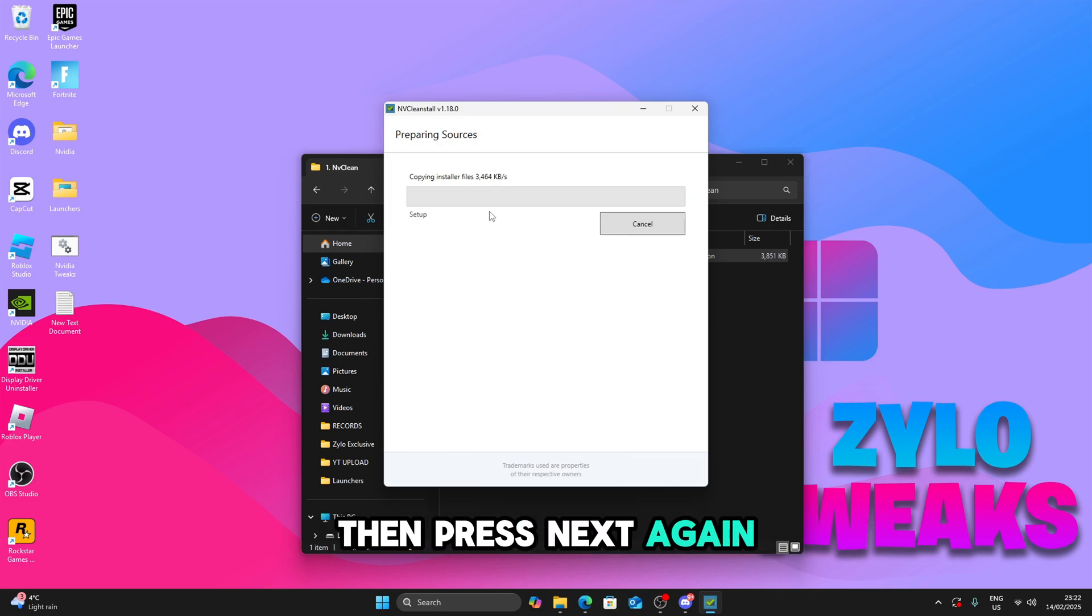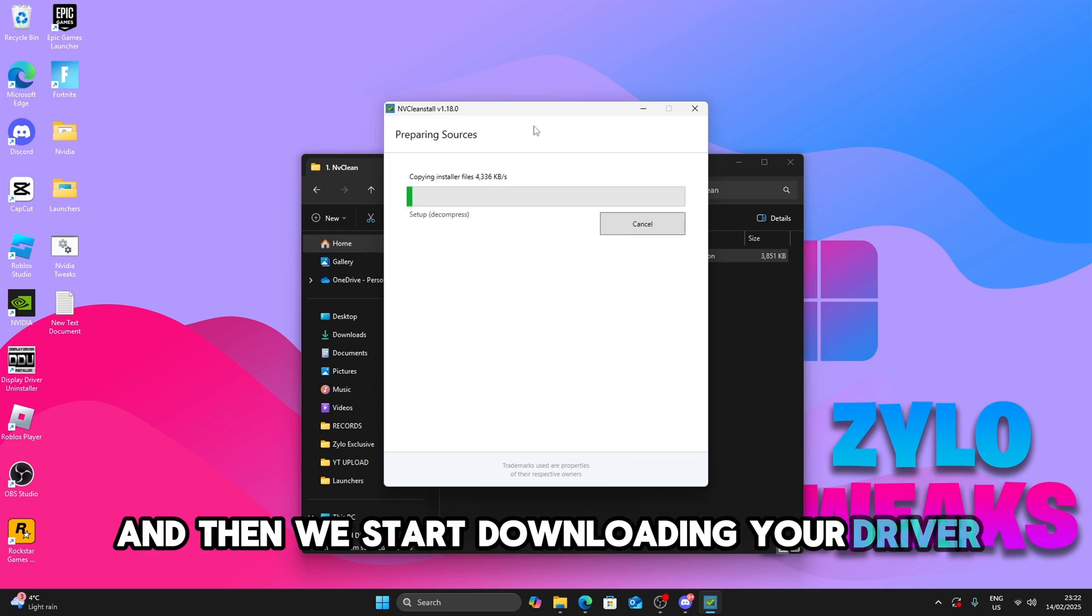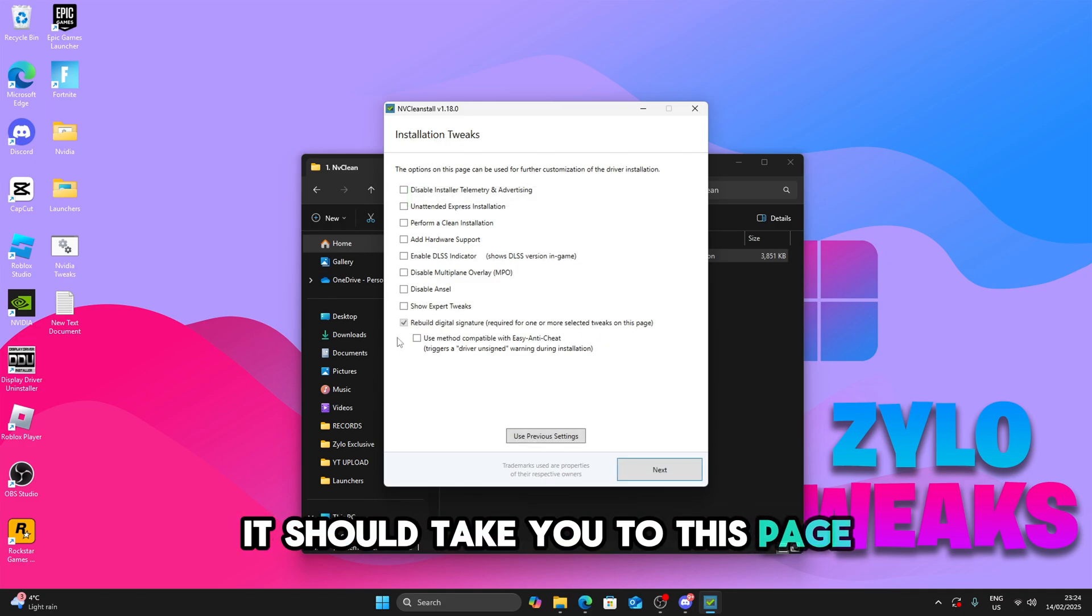Then press next again and it will start downloading your driver. So once you're done preparing, it should take you to this page.